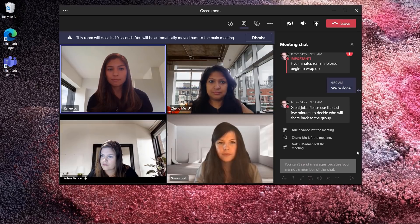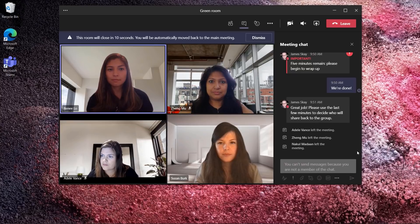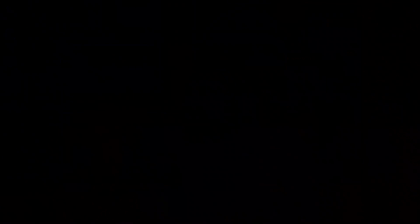Now as we mentioned earlier, virtual breakout rooms will be available in Teams for our education, commercial, and GCC customers in early Q4. The next few slides are meant to give you a preview of additional breakout room features and capabilities coming later this calendar year. I'm going to turn it back over to Nikhil to walk you through some of these features.